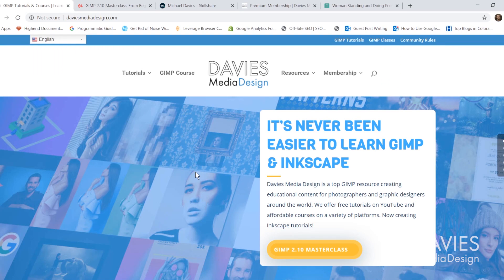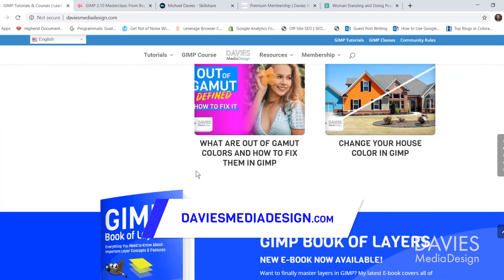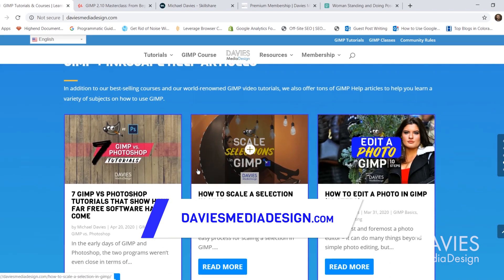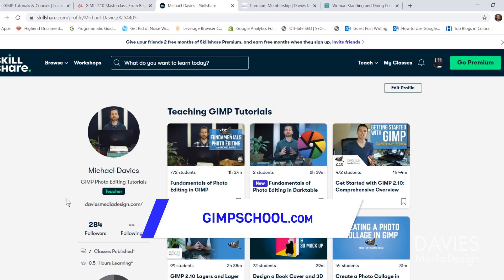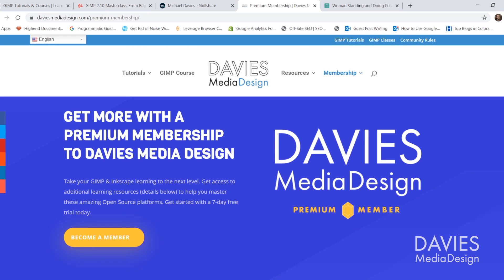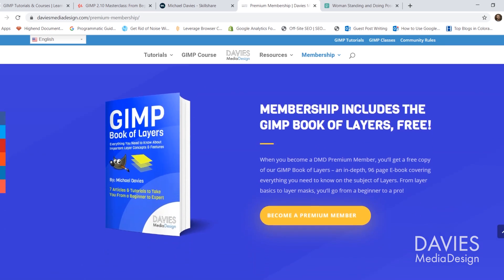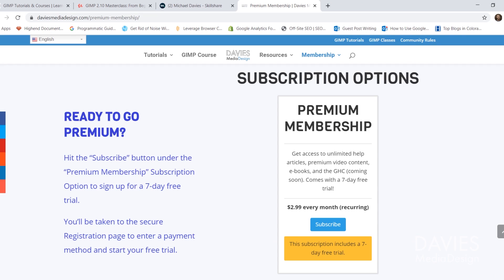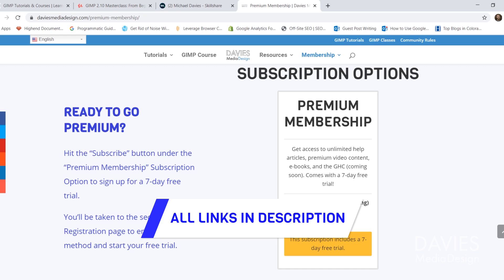Before I get into that, I want to direct you to my website at DaviesMediaDesign.com, where I have tons of GIMP and Inkscape tutorials, my GIMP Book of Layers, and help articles. You can enroll in my GIMP 2.10 Masterclass on Udemy, or any of my Skillshare classes at gimpschool.com, including my new Fundamentals of Photo Editing in Darktable course. You can also get a premium membership to Davies Media Design with a 7-day free trial — links are in the description.